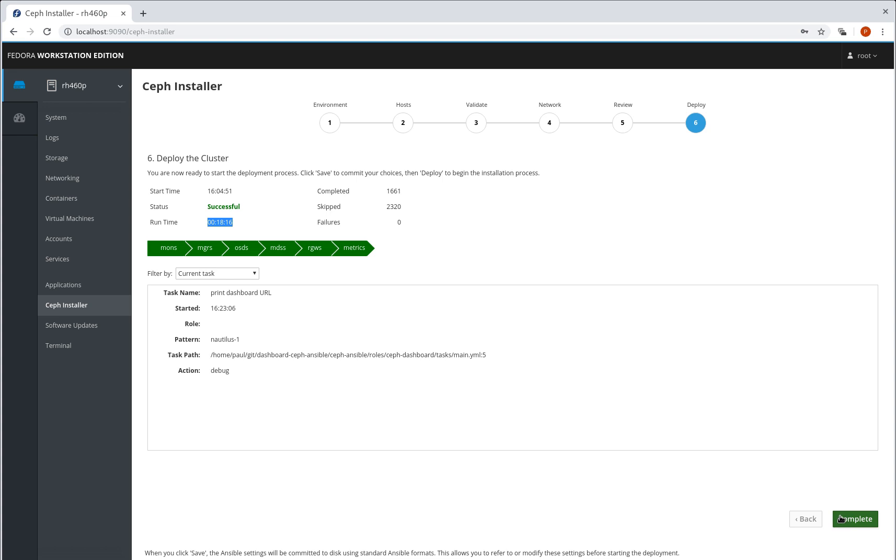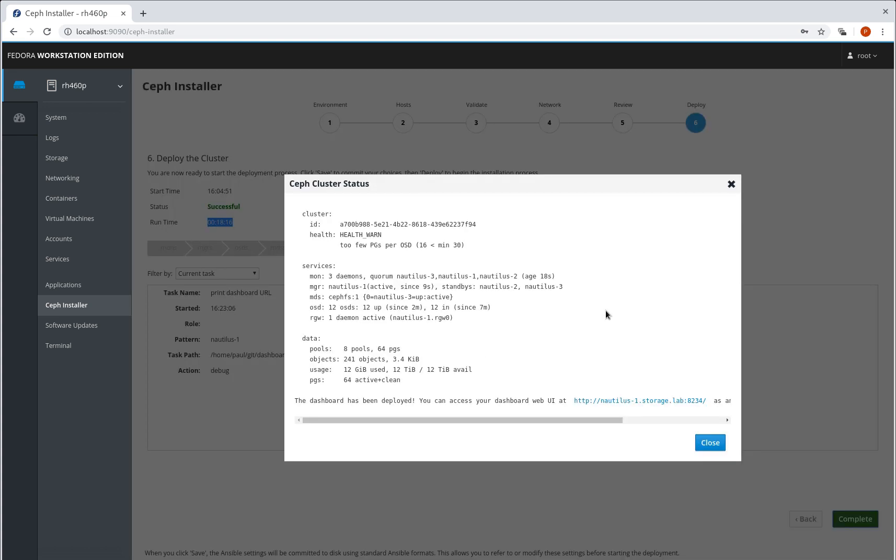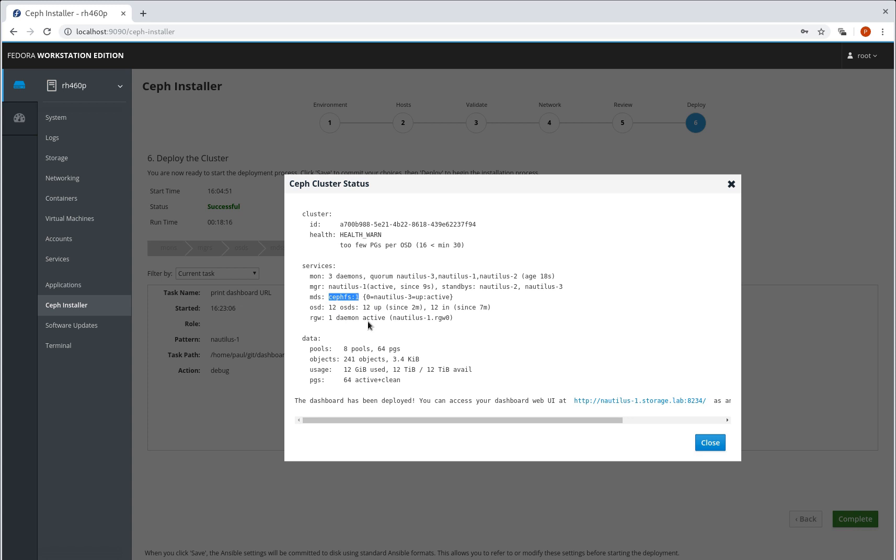So if we click it, it goes into the output of the Ansible playbook run and extracts out the current state. So we can see here, currently in a health of one, we can see how many OSDs we have. We've got RGW which we asked for, MDS which we asked for. There's our monitors, again, that were part of the spec.